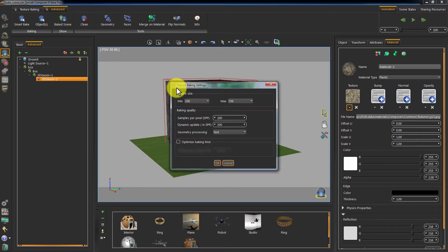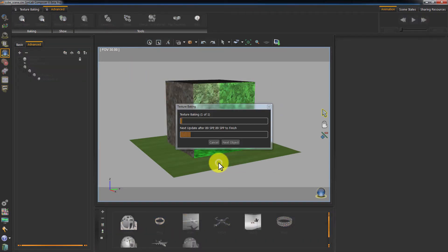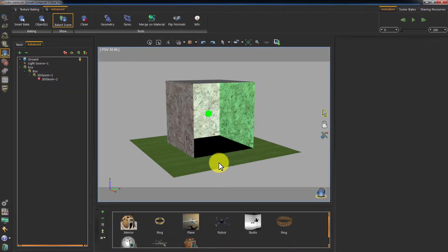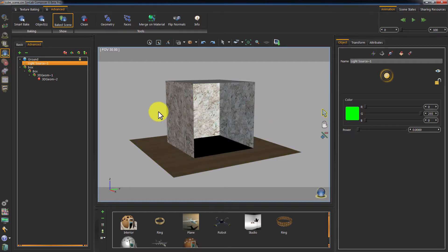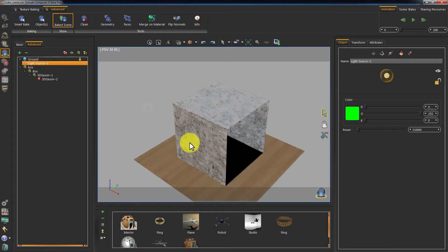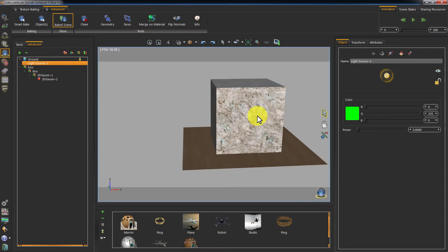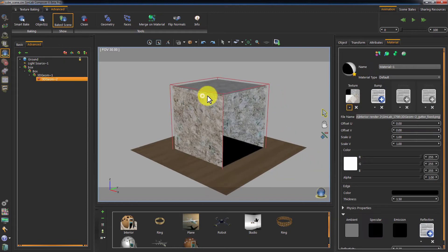Let's go ahead and click on Bake Objects. Now that the baking is complete, we reduce the power of the point light so we would get a clearer view of the baked texture. As you can see, the green tint is gone.